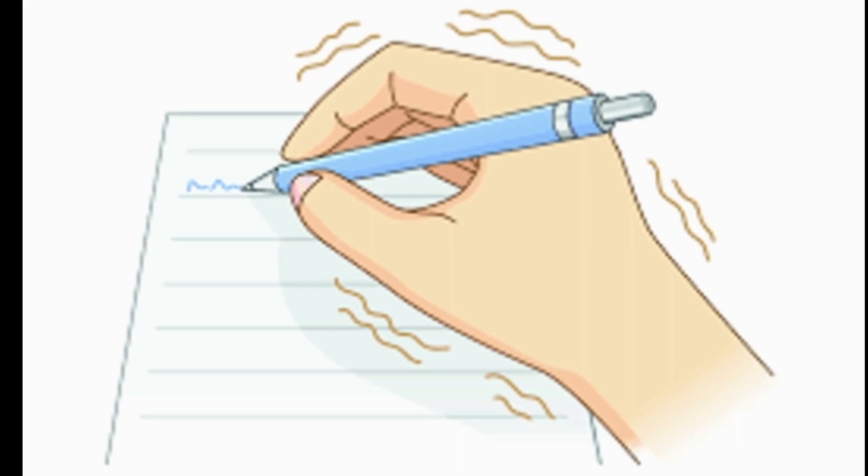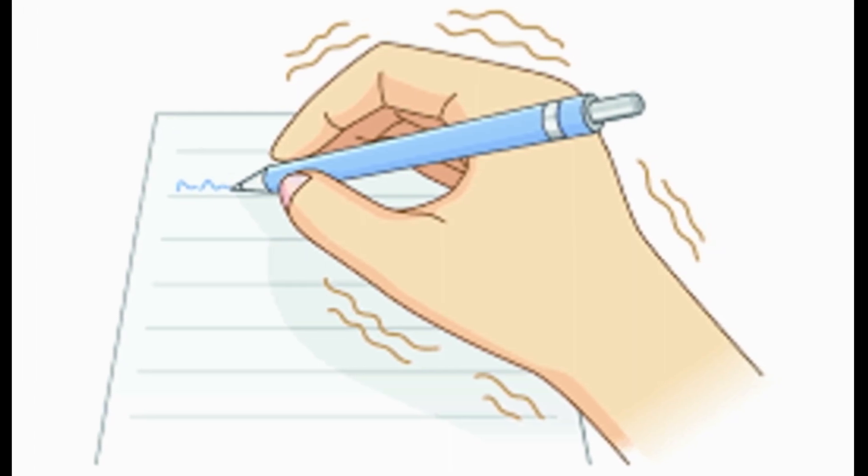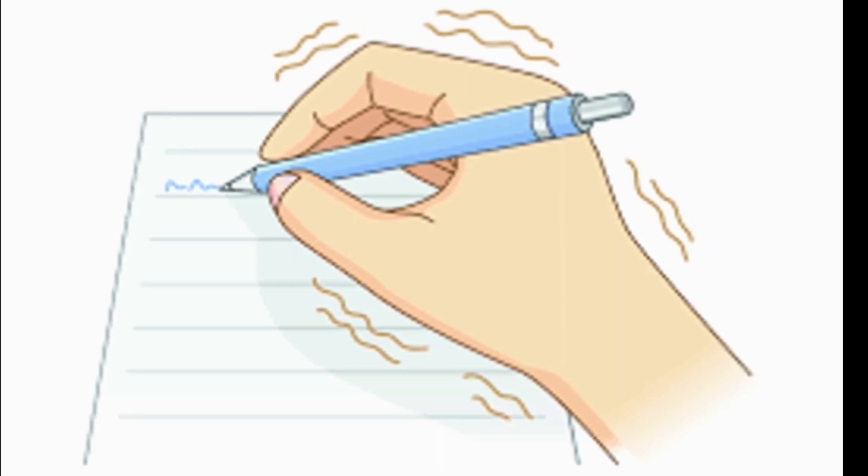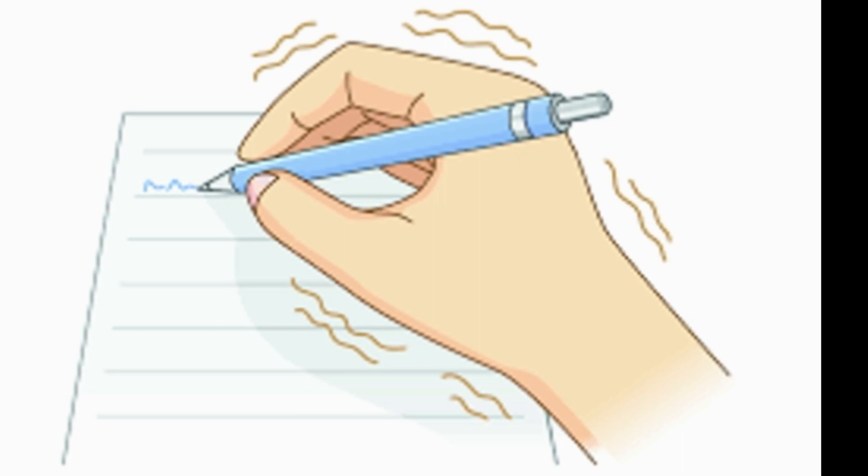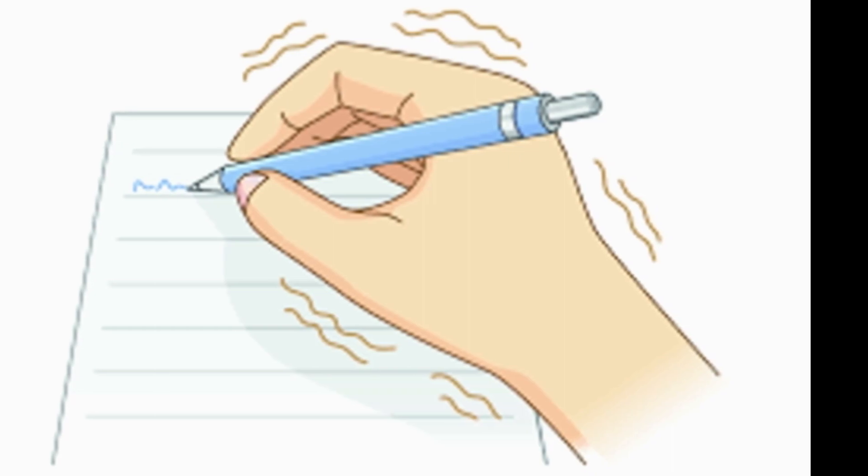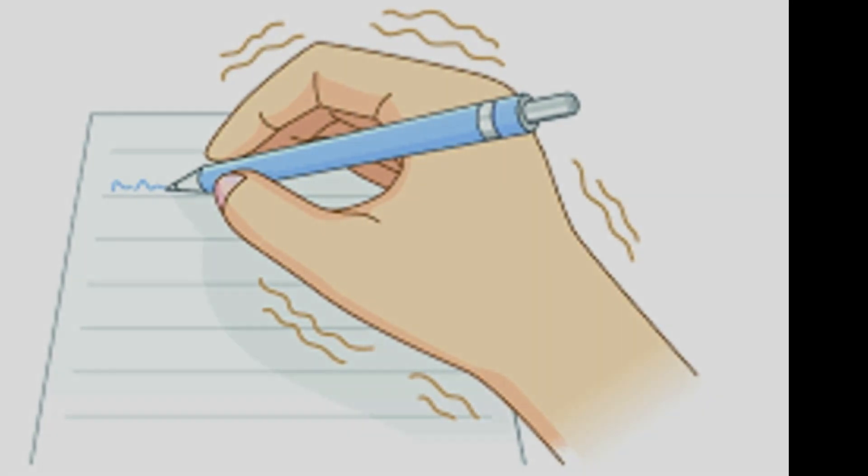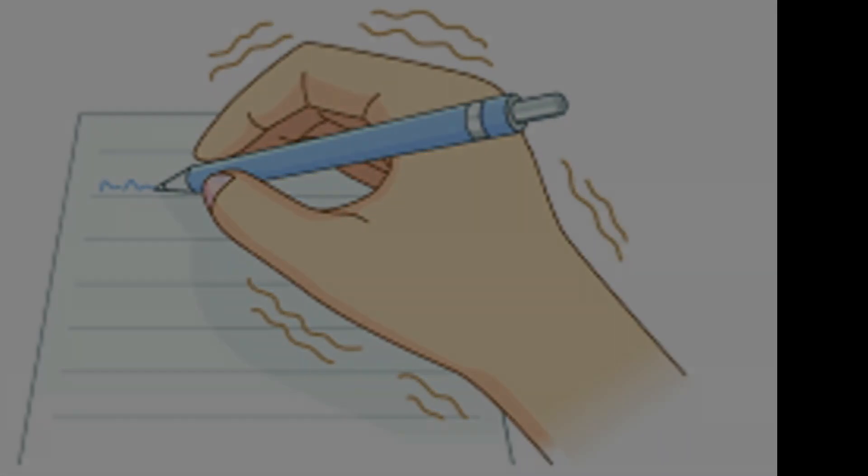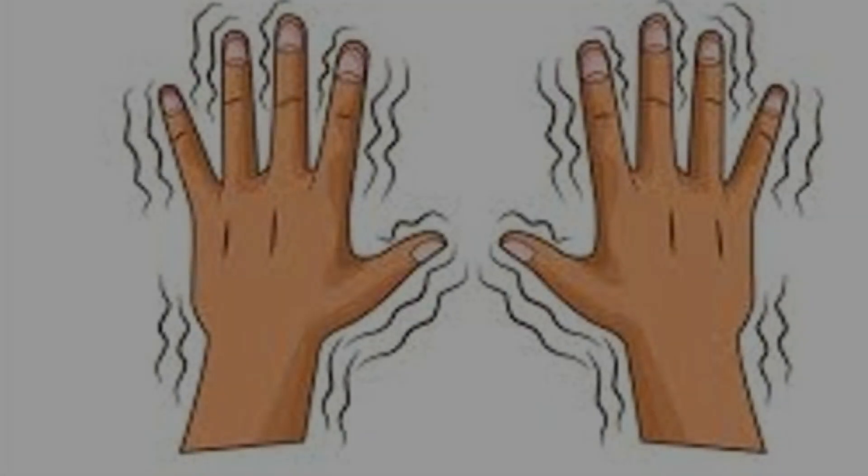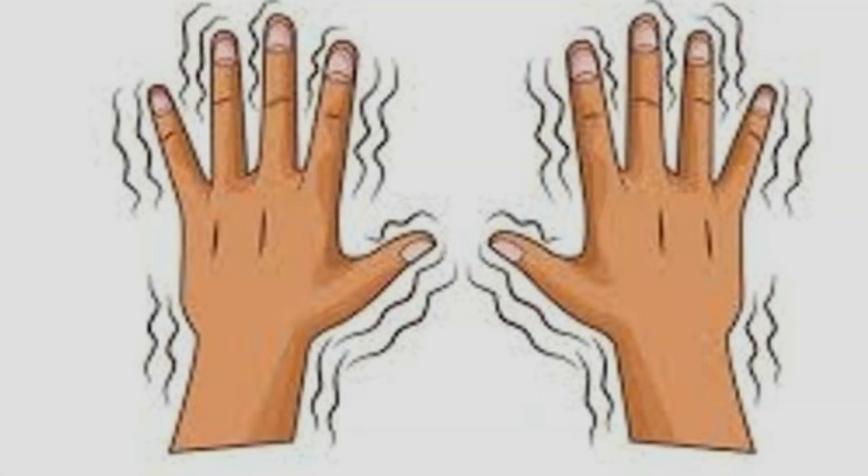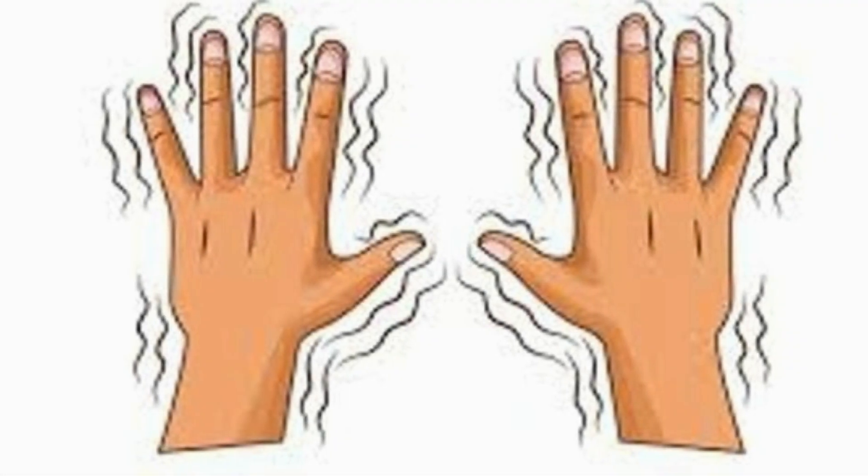Your hand might shake while holding up your hands or trying to do movements like eating, drinking, pouring and writing. You may first notice a tremor in one or both hands that then gradually progresses over time.